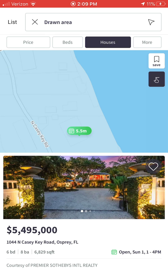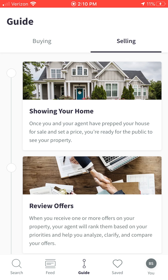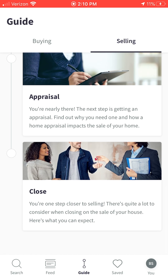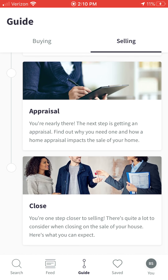Down at the bottom, you're also going to see a helpful bar, and one of the things you'll see there is Guide. If you click on Guide — and again, going along with the knowledge is power aspect — you're going to see some really helpful information and guides in relation to buying a home and property, and also on the selling side in terms of showing your home, reviewing offers, the home inspection, appraisals, and all kinds of incredibly helpful information.